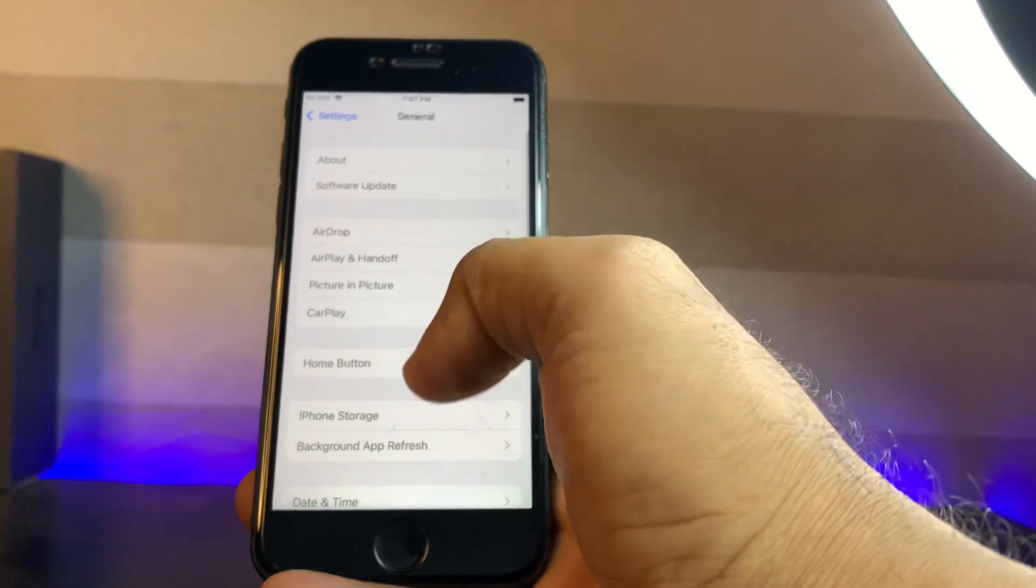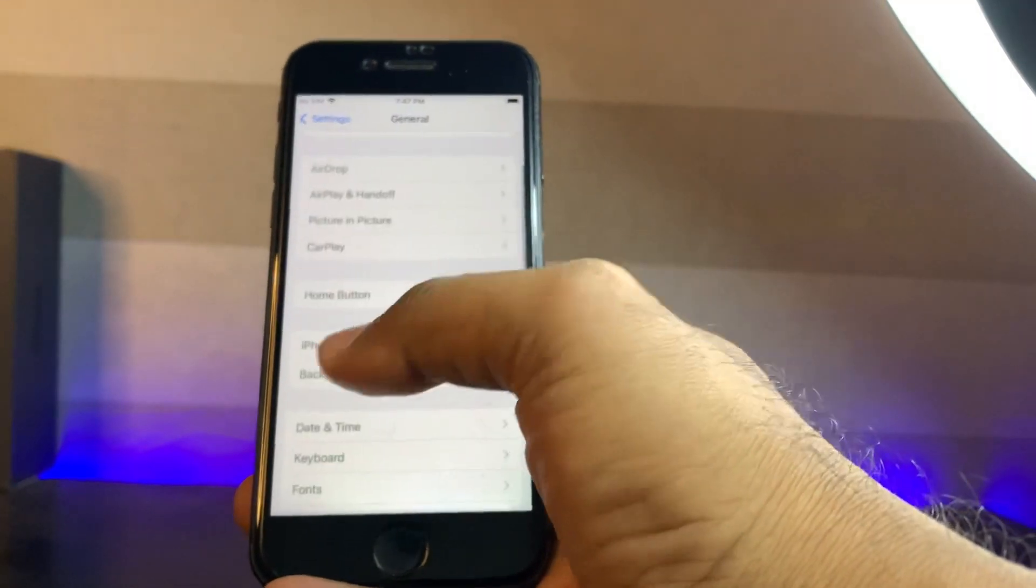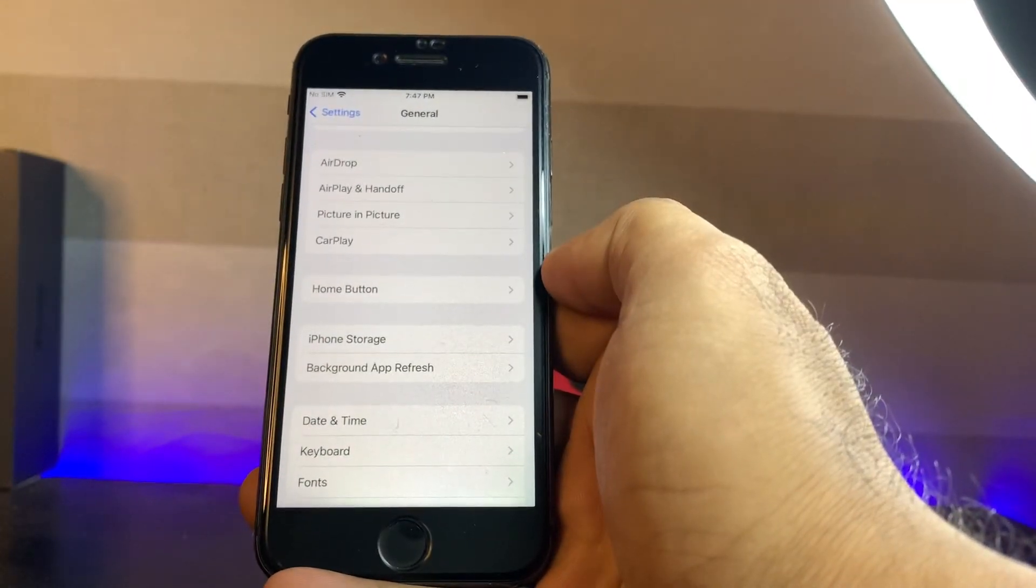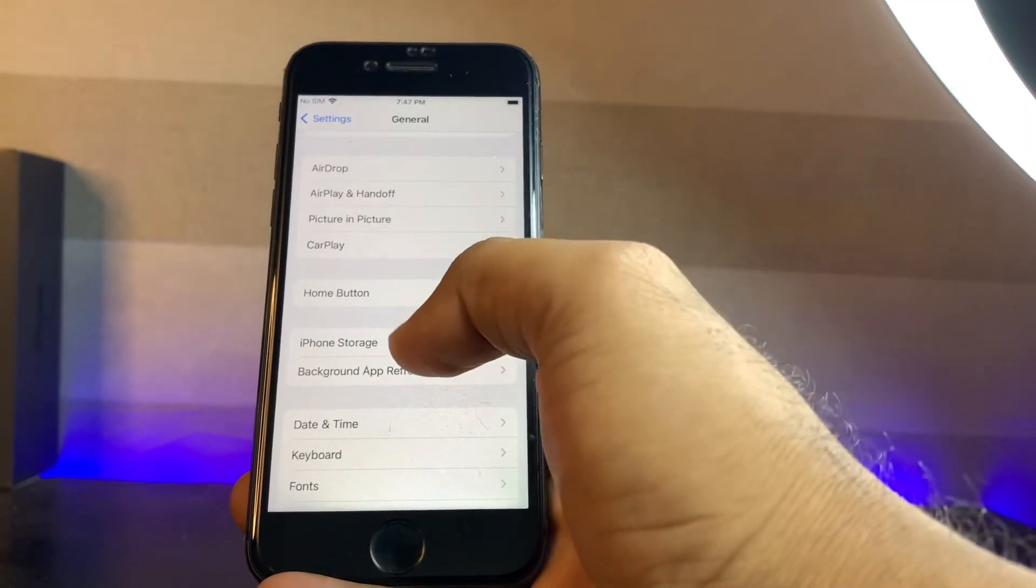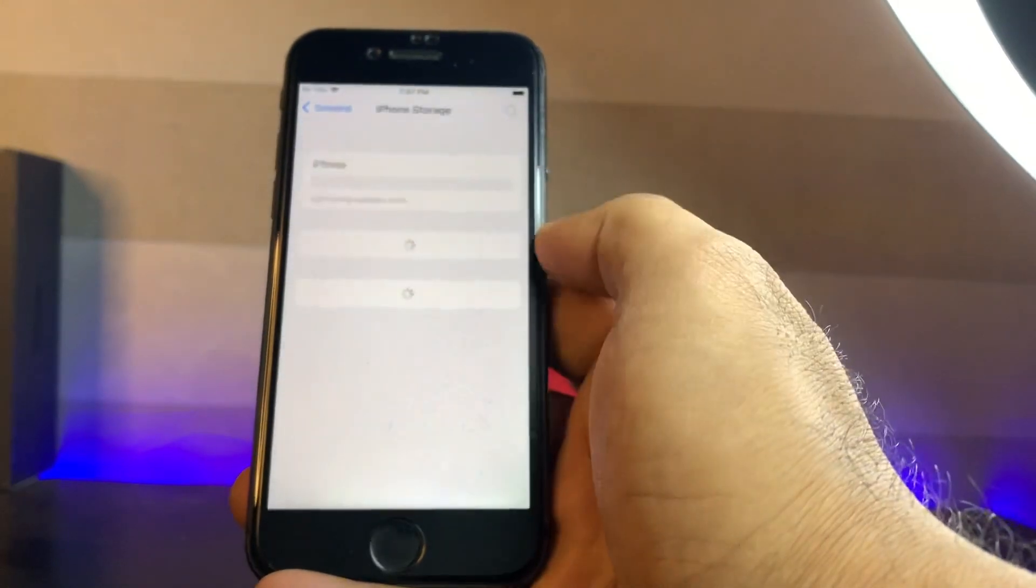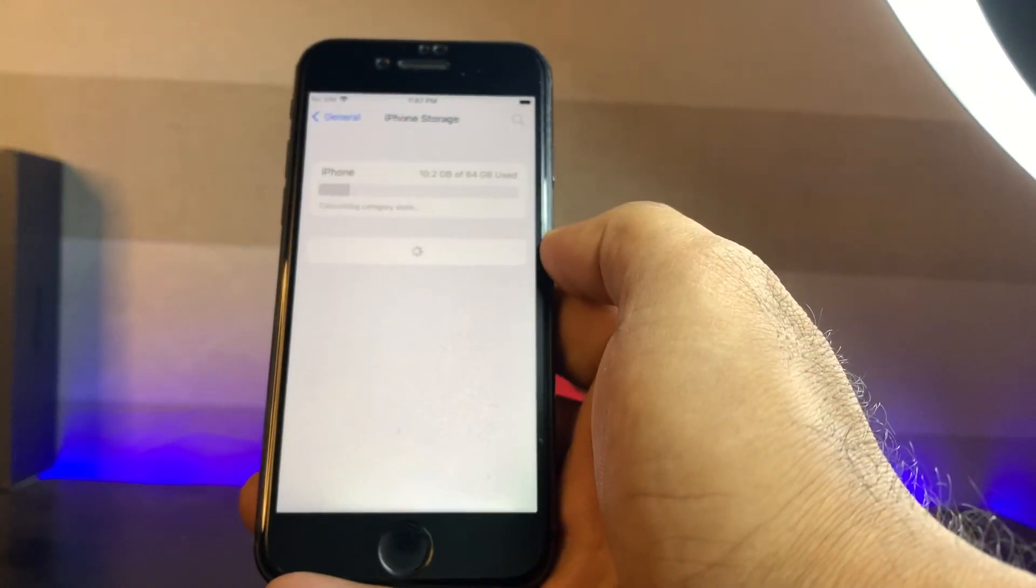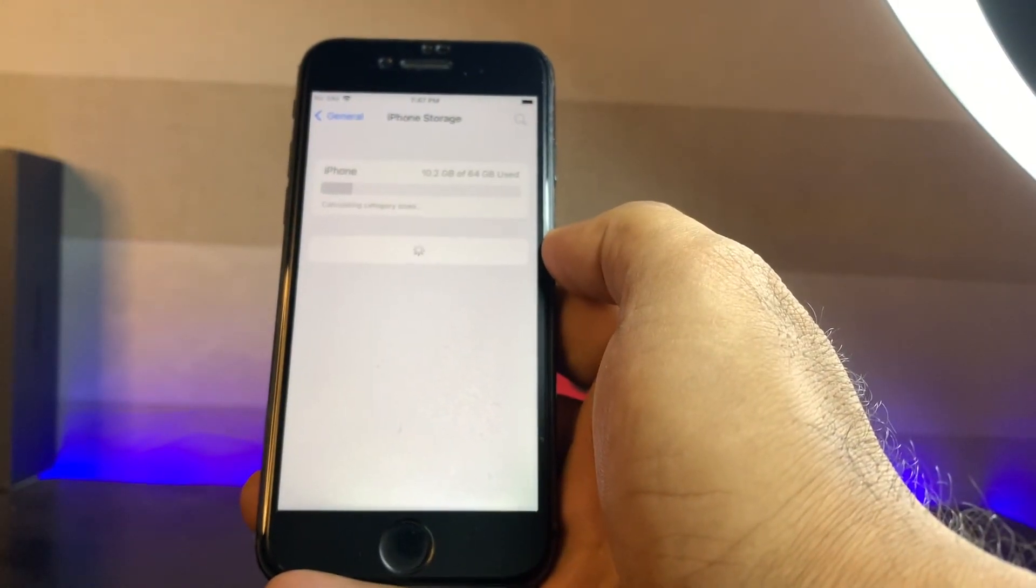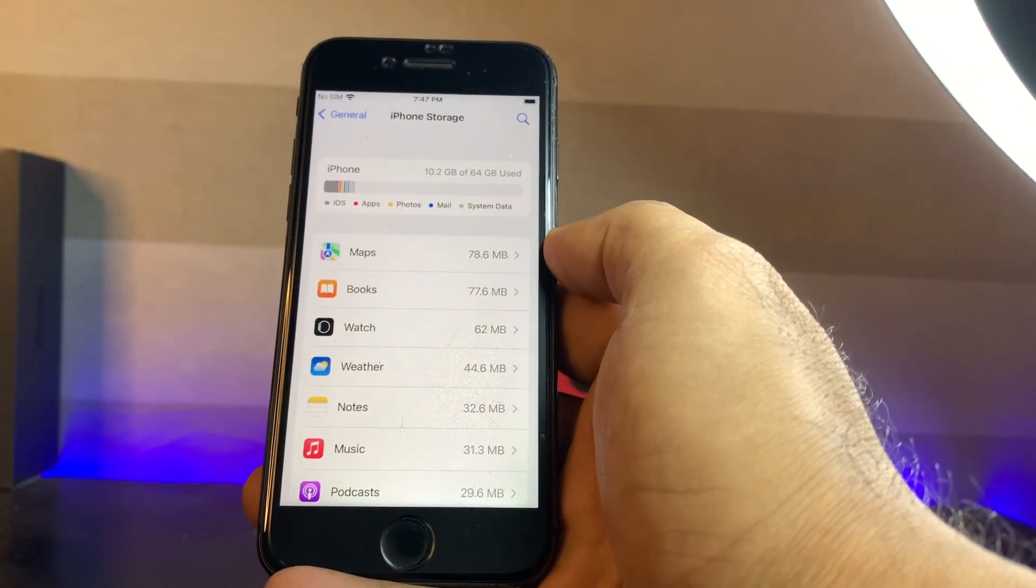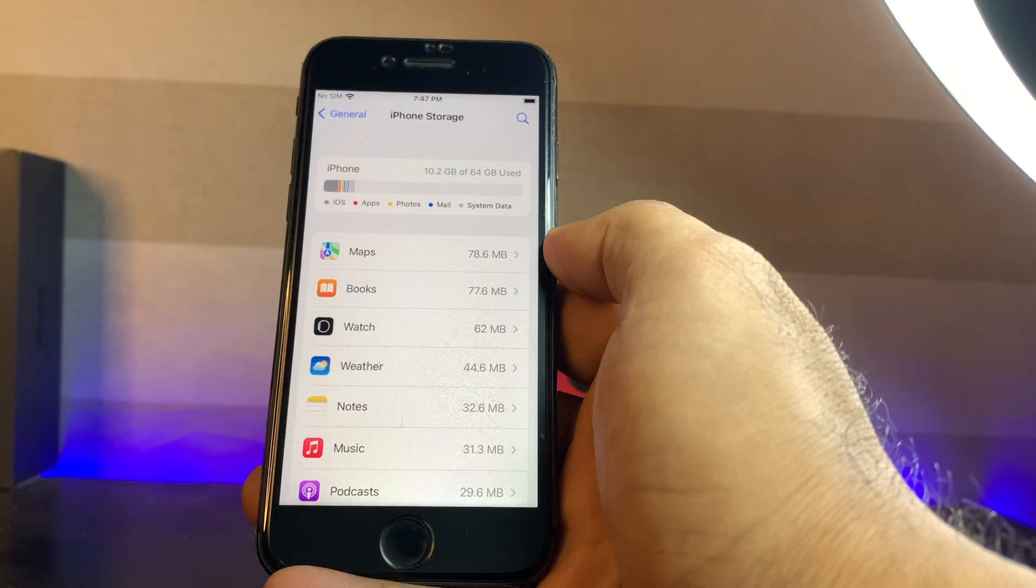Now scroll down and here you can see iPhone storage. Just tap on iPhone storage. Make sure you have enough space to install iOS 15.4 on your iPhone and as well as iPad.